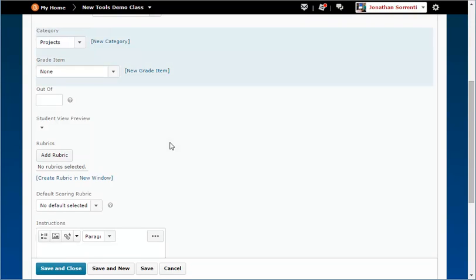The Dropbox can be connected to the gradebook. If you haven't already set up your gradebook, do that first and then return to the Dropbox. If you need help, view the Creating Grade Items demo.